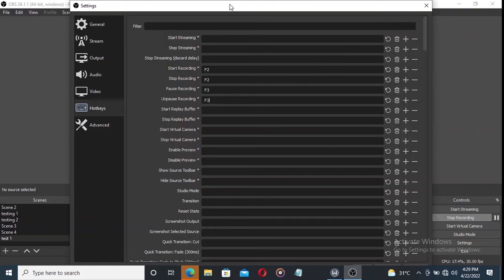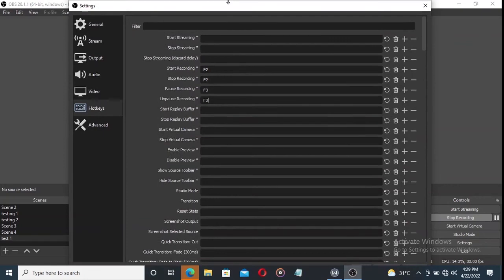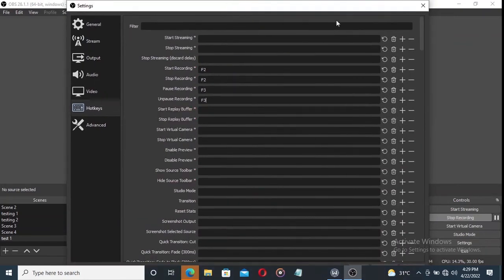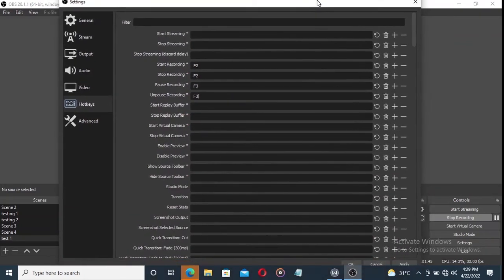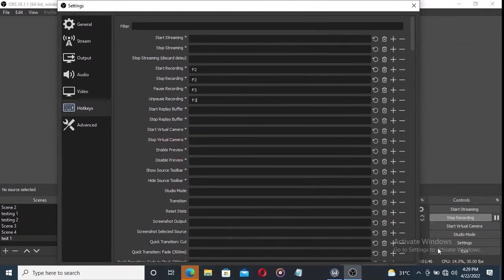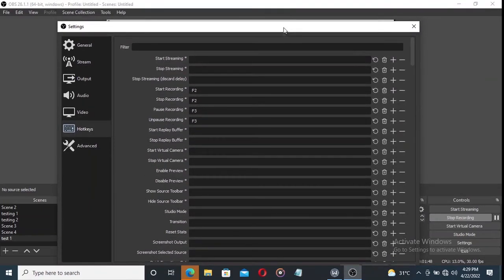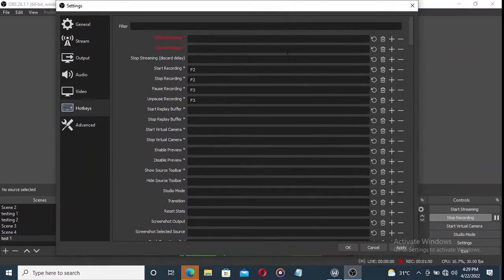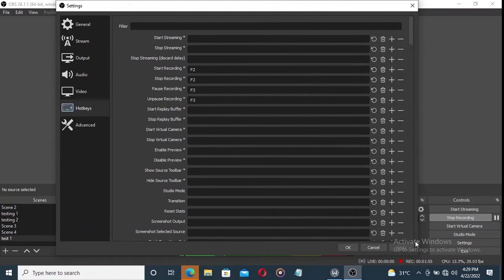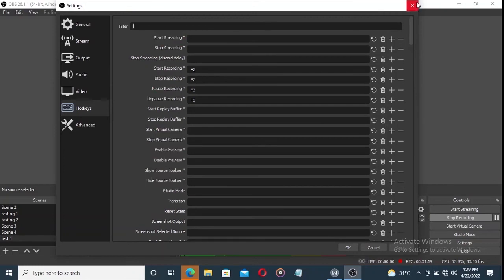After doing all of this, you have to save it. I think my screen is so big, so you have to click Apply. Okay, I've pressed Apply.